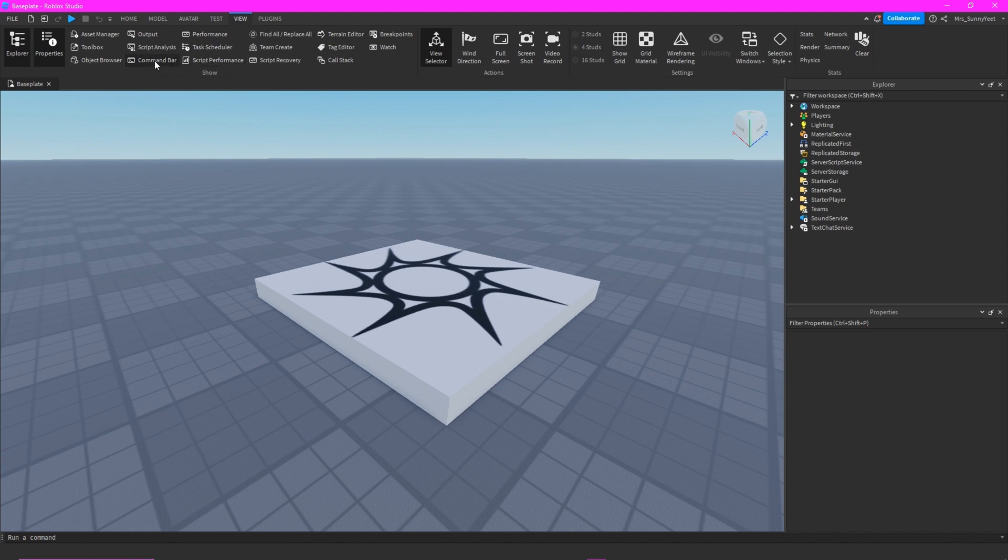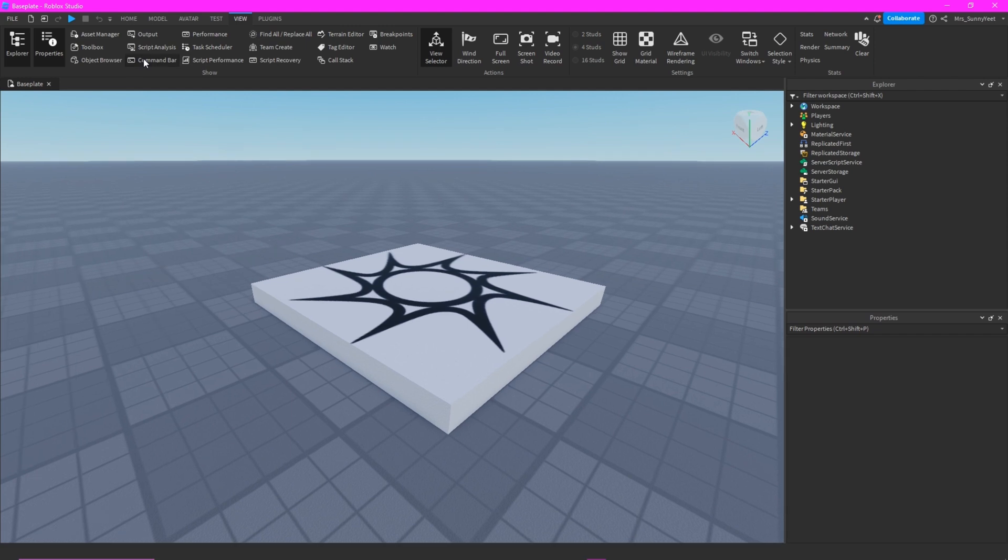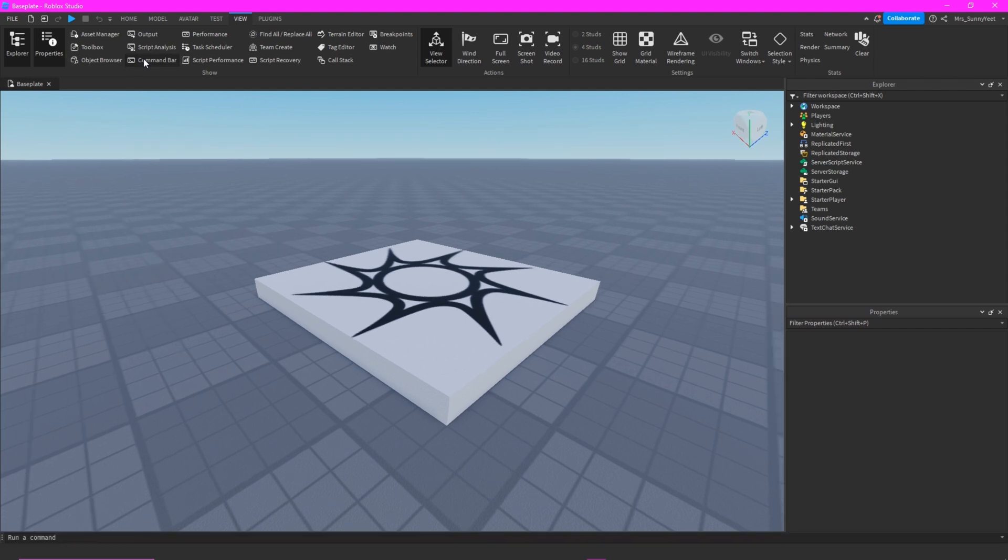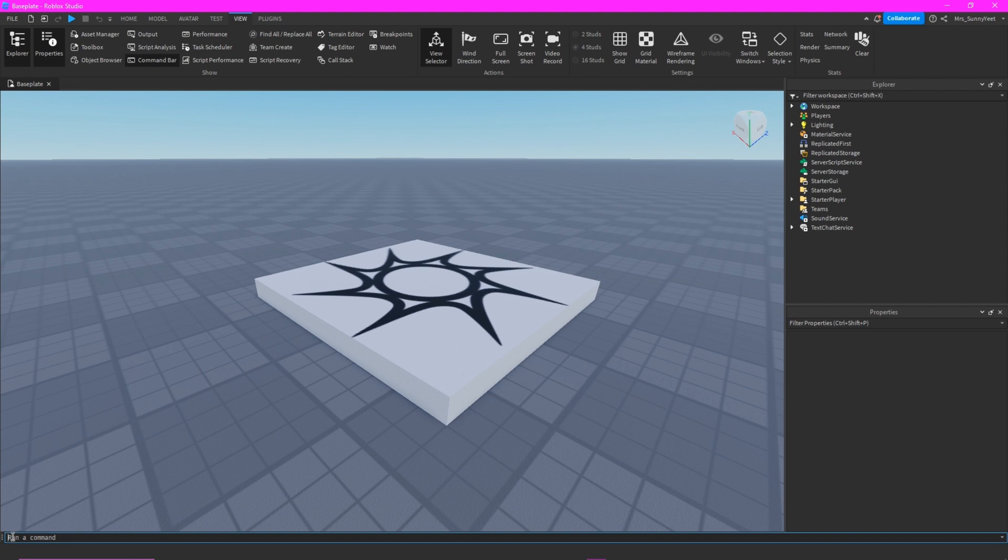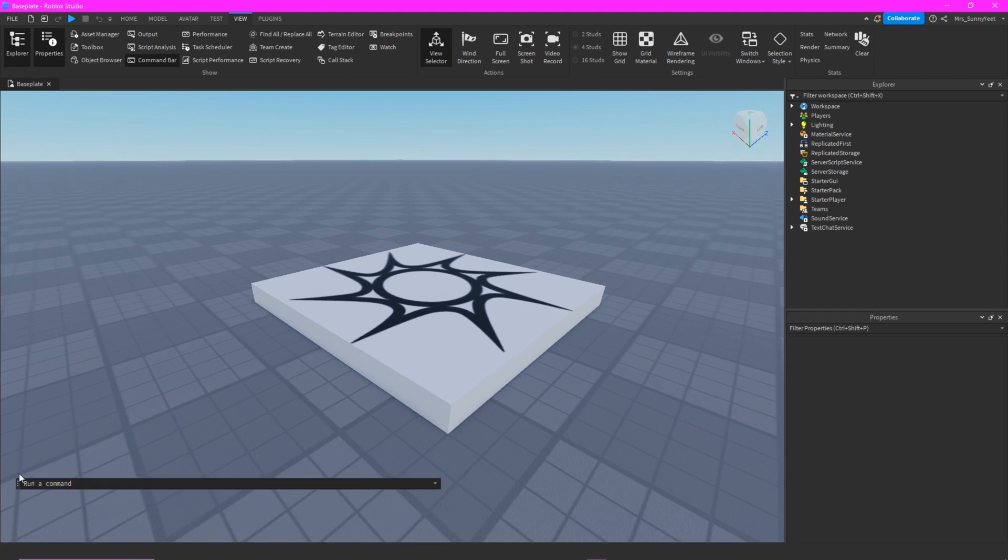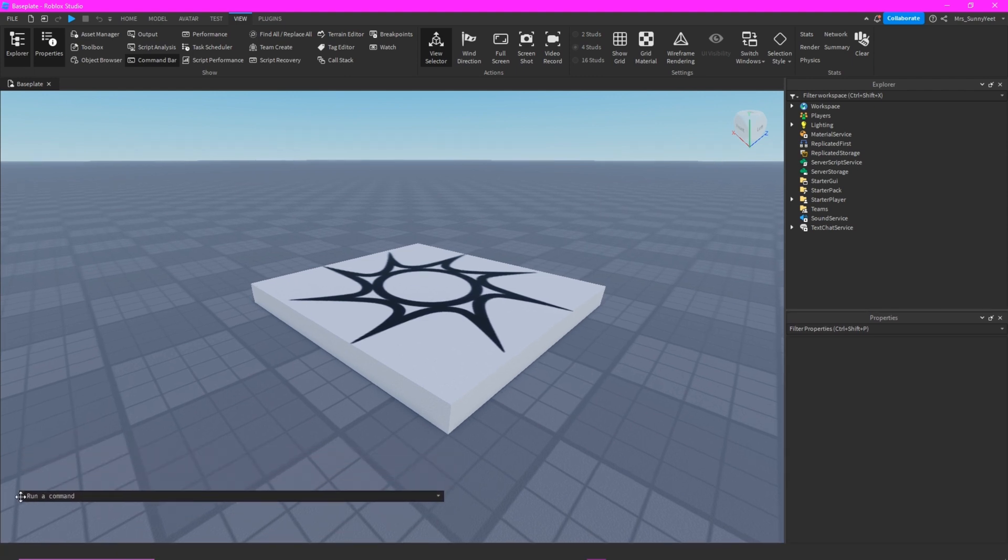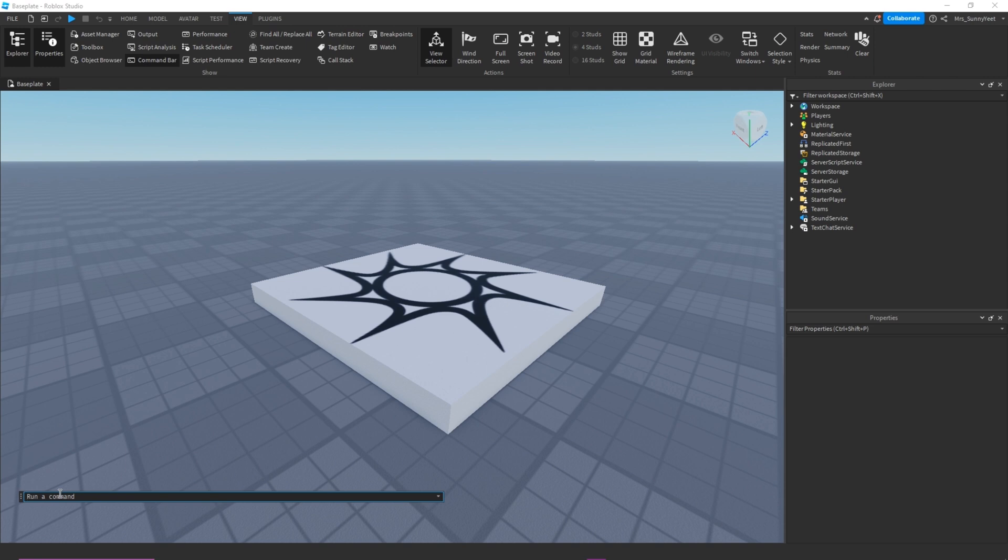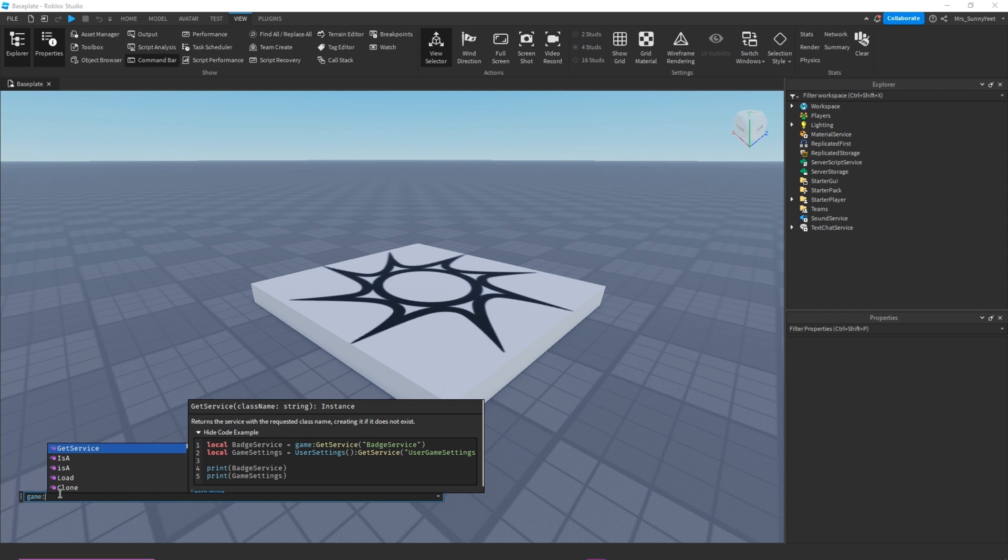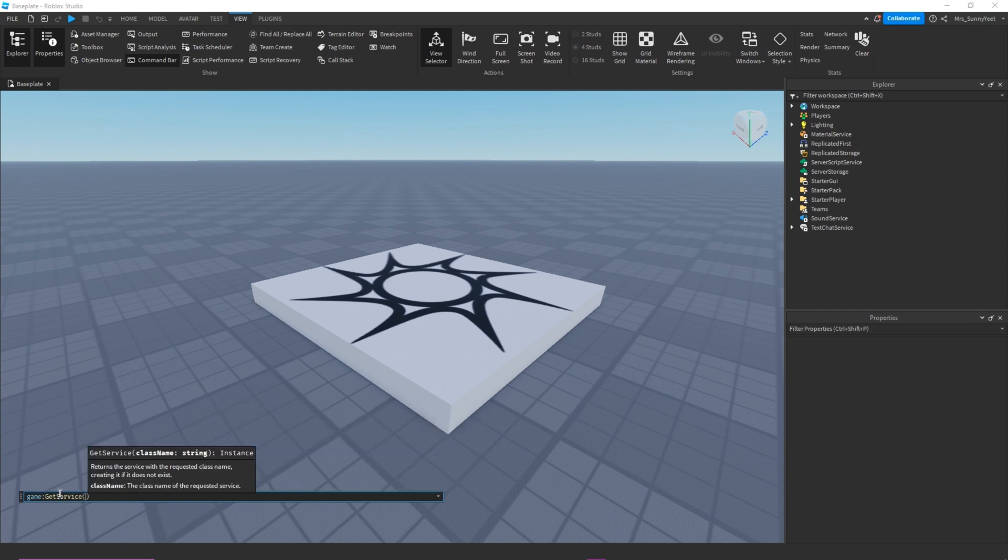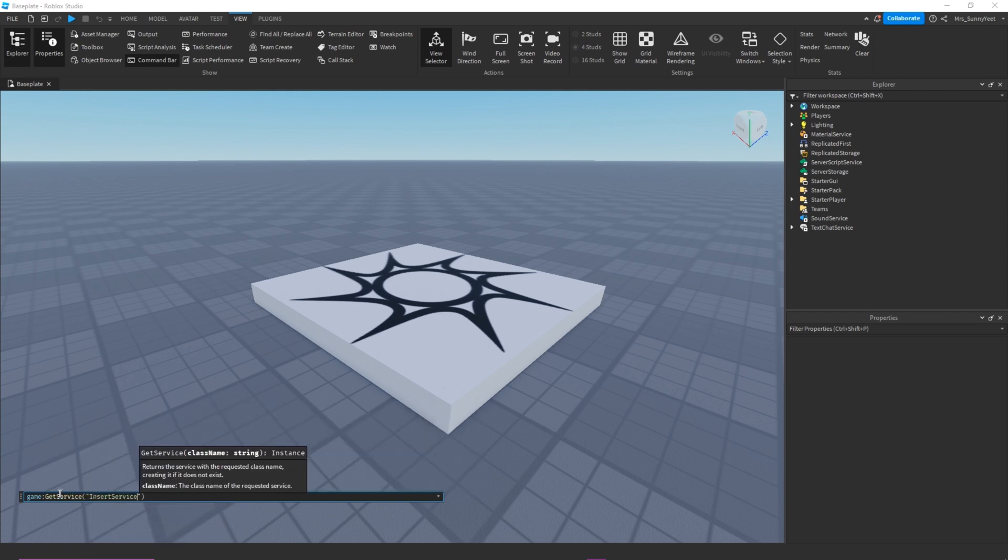And then Command Bar. You can click it and unclick. You see it will show, and this is where we can write our command. So our command is game get service insert service.